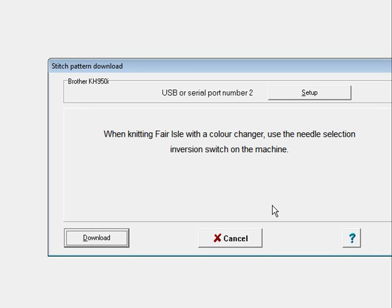Now it asks: when you're knitting Fair Isle with the color changer, use the needle selection inversion switch on the machine. Brother used to have a single bed color changer and it necessitates reversing your selection, so this is what it's telling you. If you're not going to use one, don't worry about that. But if you're using it, there is a little switch that will allow you to reverse it.